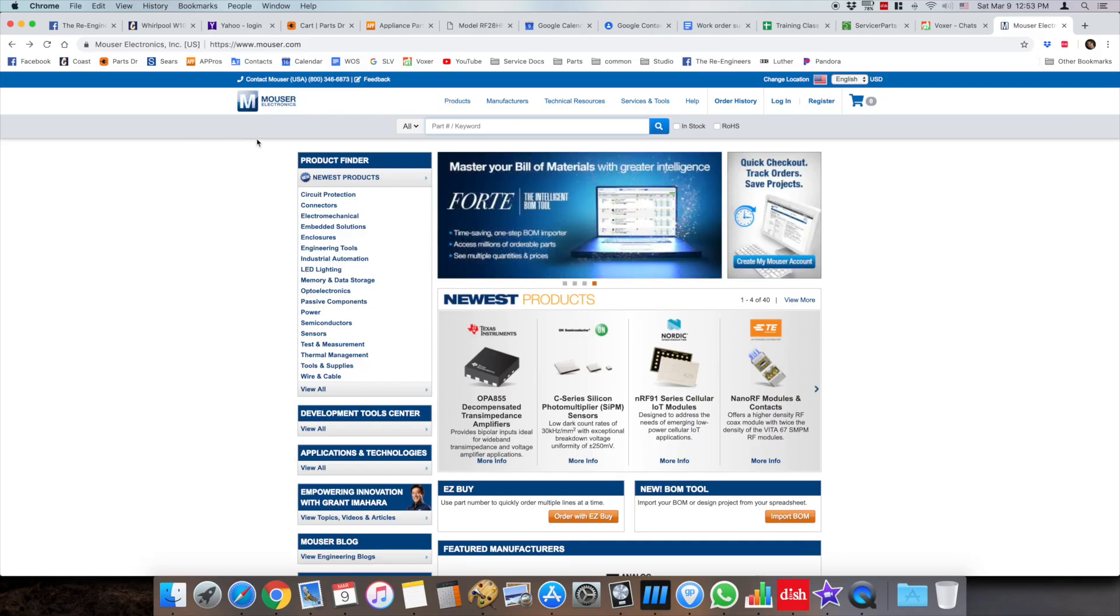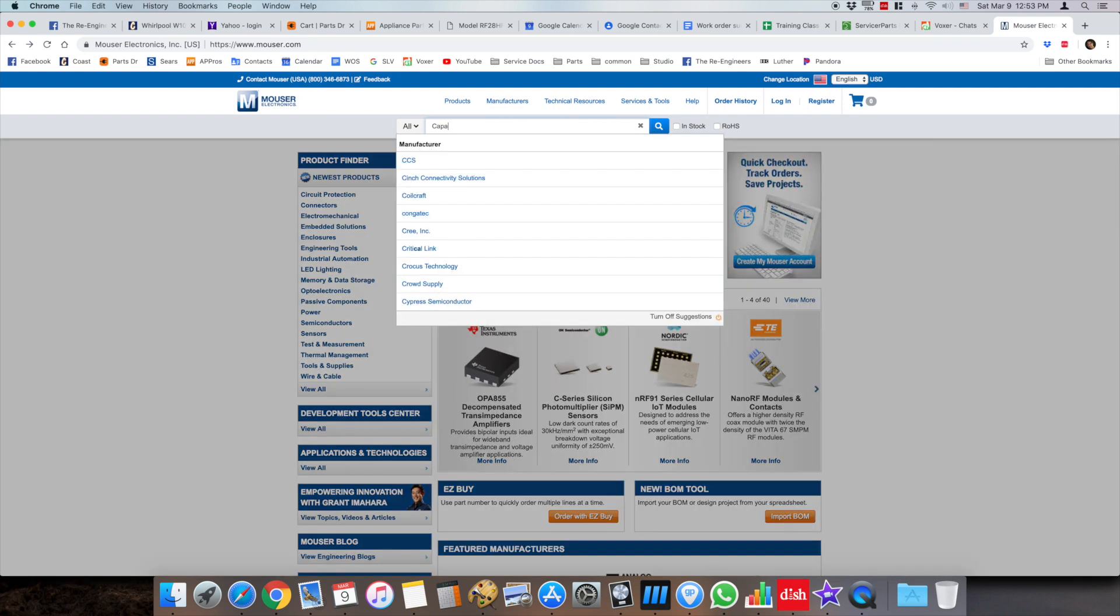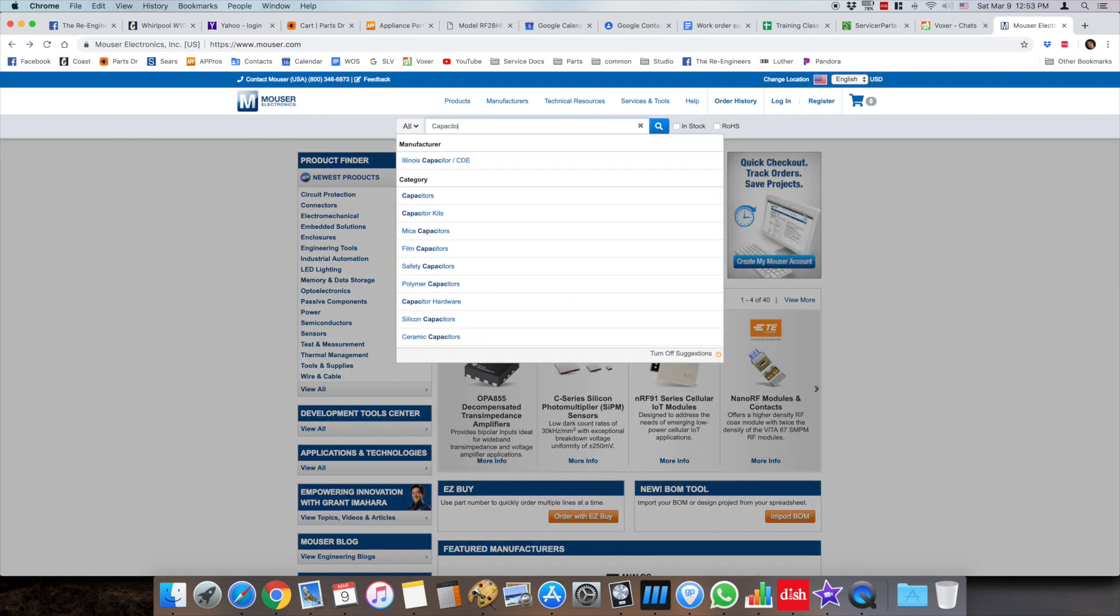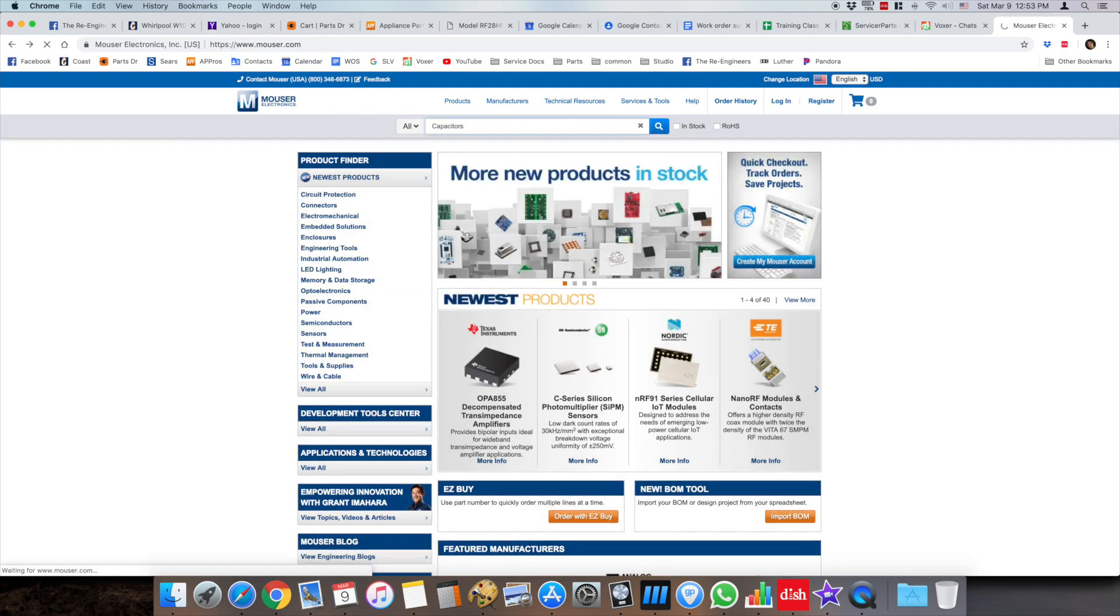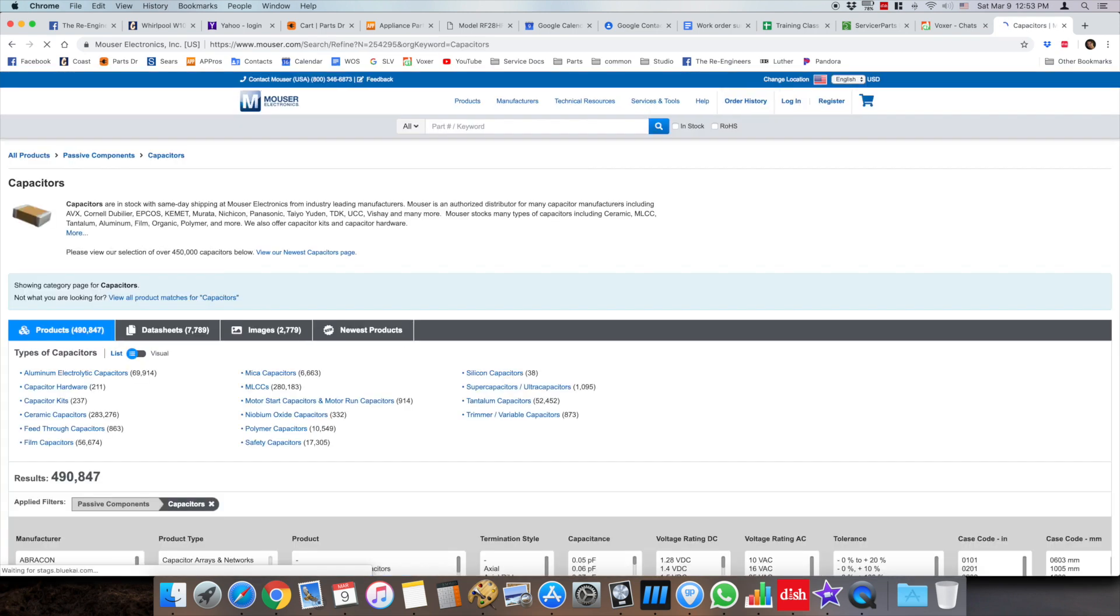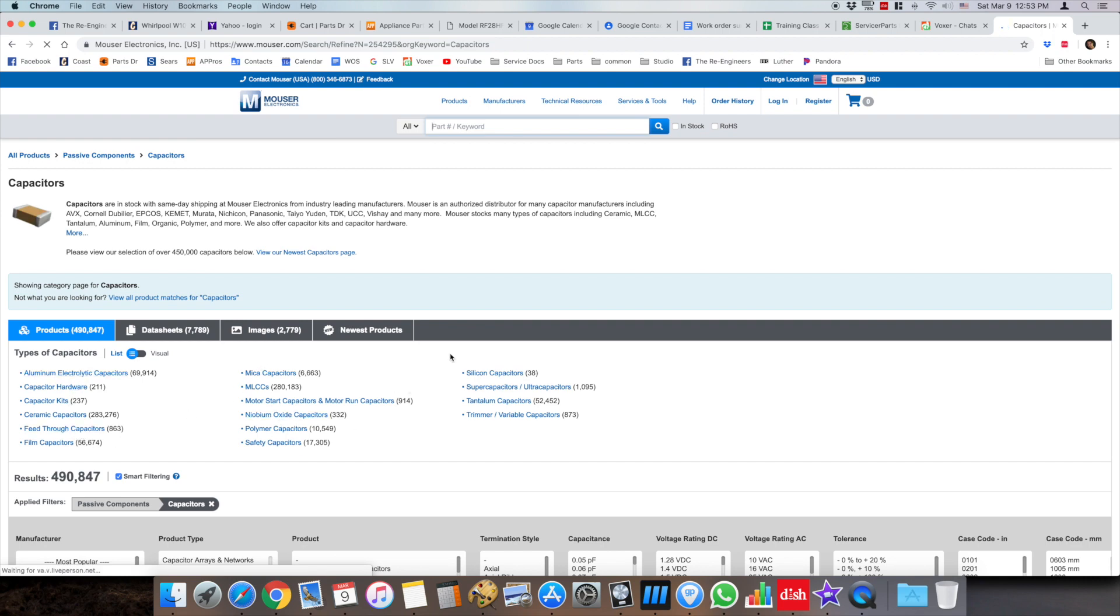I usually use Mouser to order capacitors. You can go and just type capacitor in the main search, but you're going to see all these different types of capacitors.